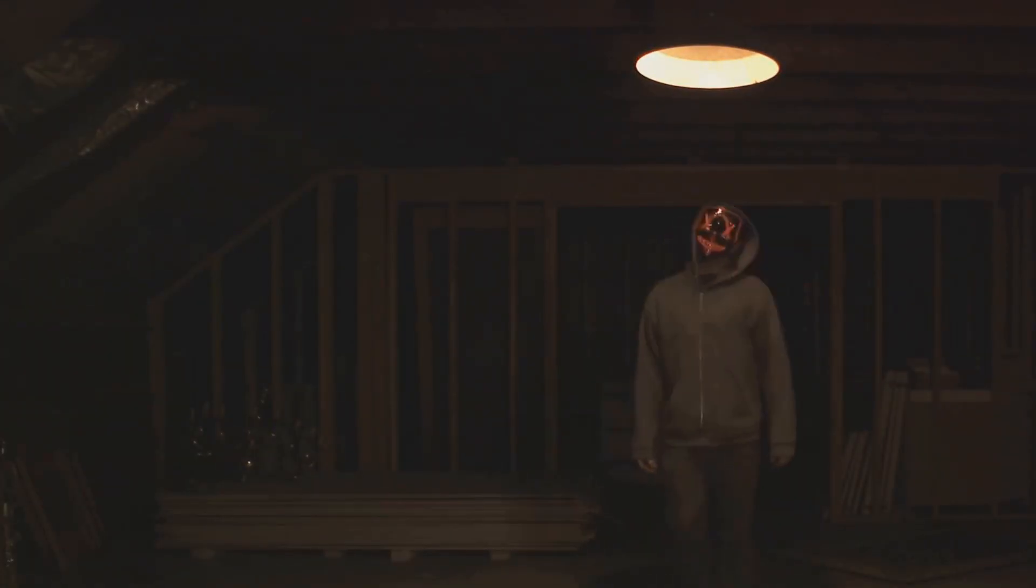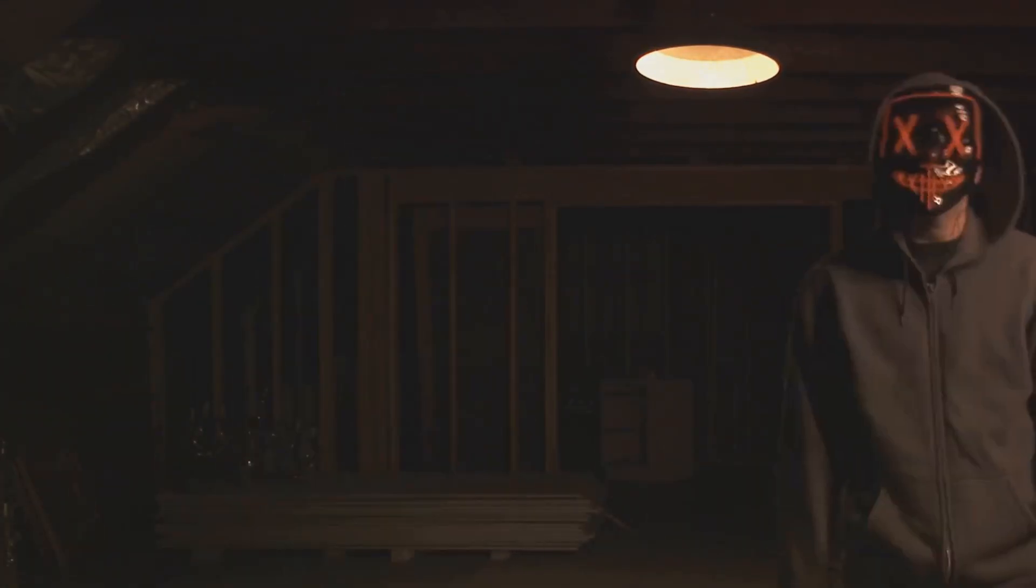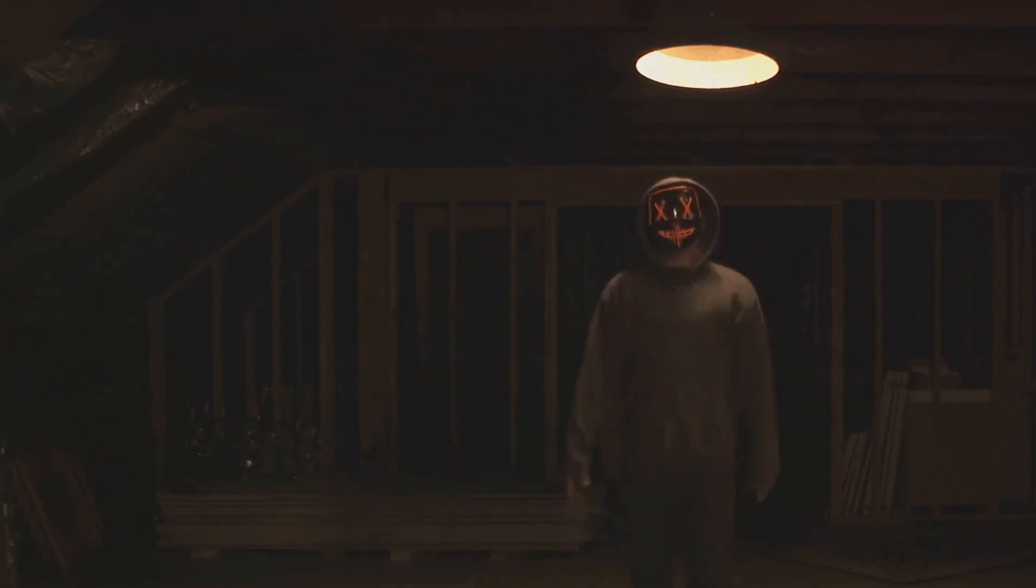Consider the fear of nothingness, also known as kenophobia. It's not just a fear of physical emptiness or void, but a dread of existential emptiness. It's the anxiety we feel when we ponder the meaninglessness or purposelessness of life. This fear can be so overwhelming that it motivates us to fill our lives with distractions, activities, and relationships, just to avoid the discomfort of confronting this existential void.